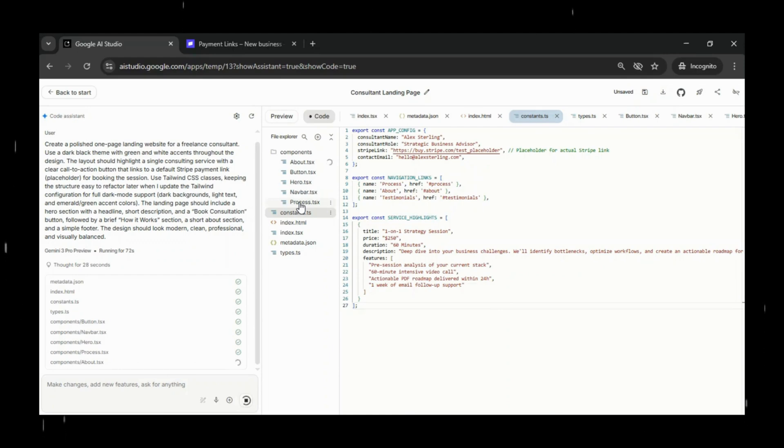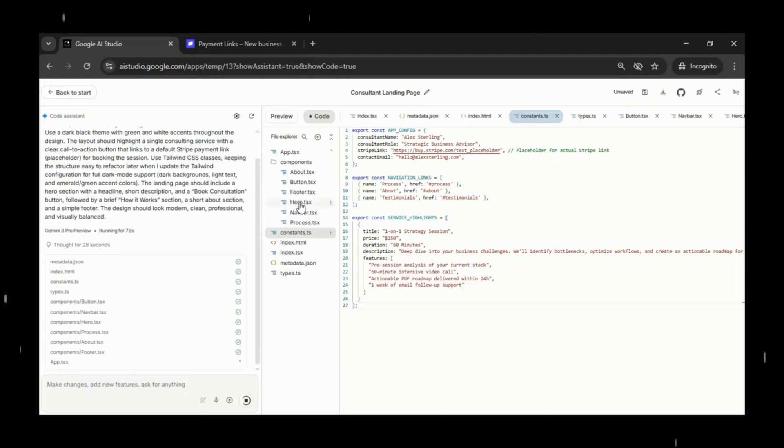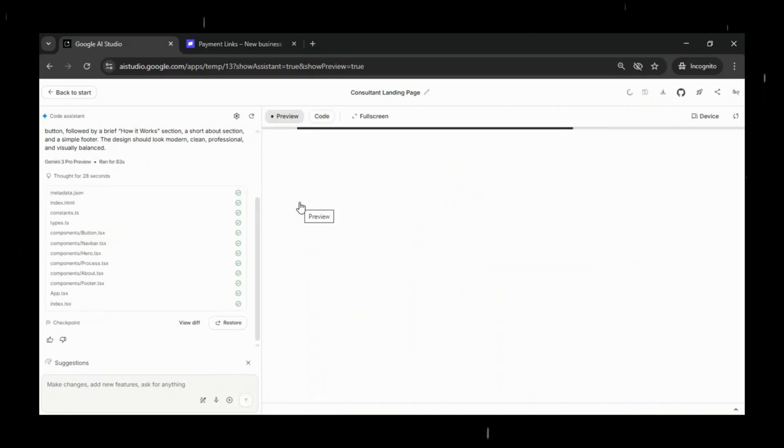The landing page should include a hero section with a headline, short description, and a book consultation button, followed by a brief how-it-works section, a short about section, and a simple footer.